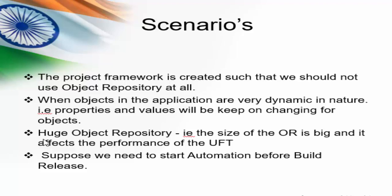And third scenario, the size of the object repository is very huge, that is more than 1000 objects. If you have that type of object repository it directly affects the performance of our script. And the last scenario, we are in a position to start the automation before release. From these scenarios itself, you can guess what is the use of DP.